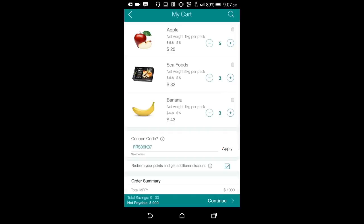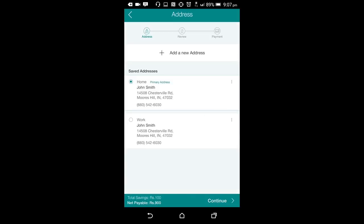If the user chooses to continue to checkout, he will then be asked for his address. If he is a new user, he can add a new address. If he is an existing user, he can choose from an existing address. Once he selects his address for delivery of orders, he can continue to review the order and proceed to checkout.